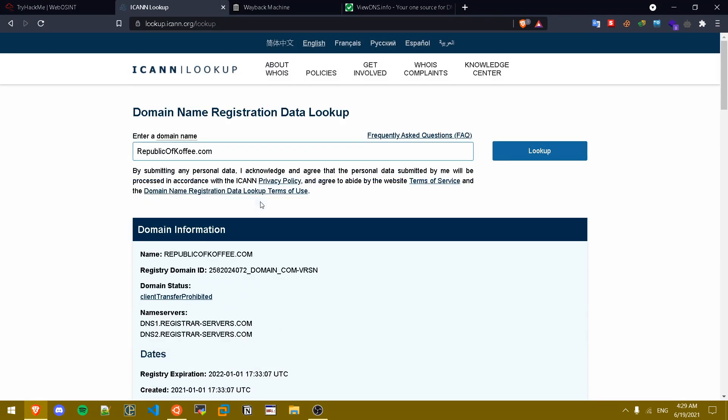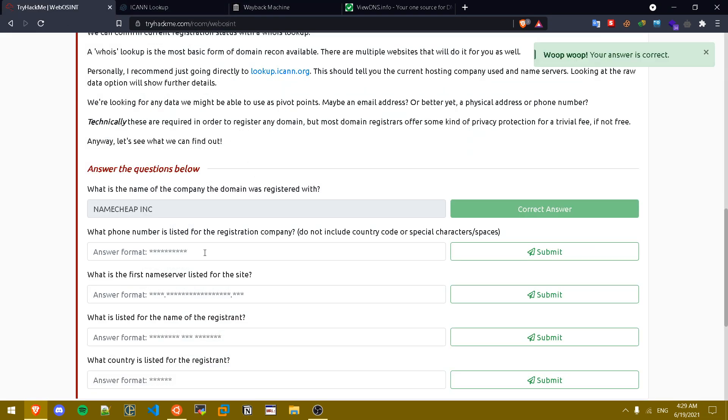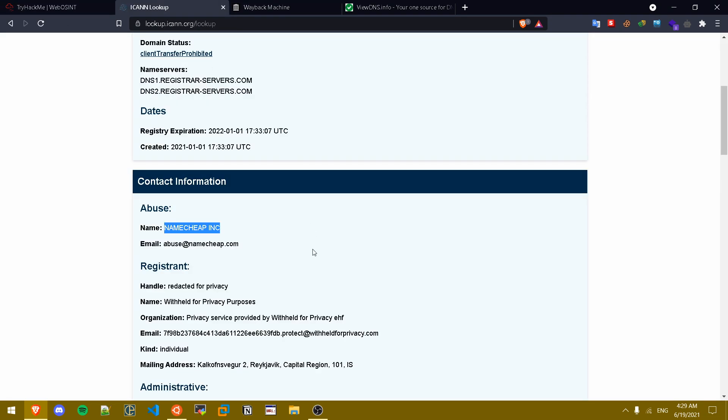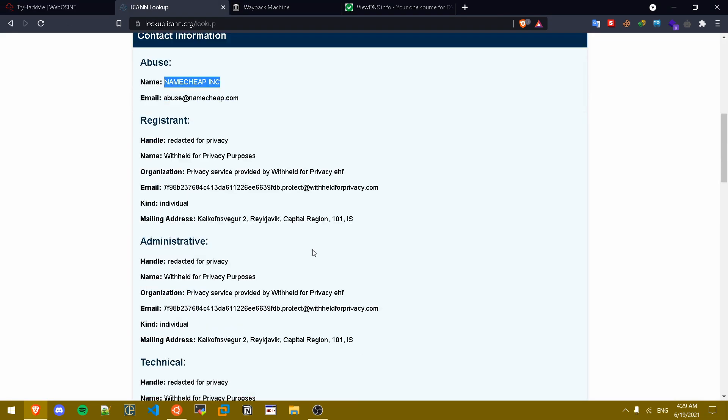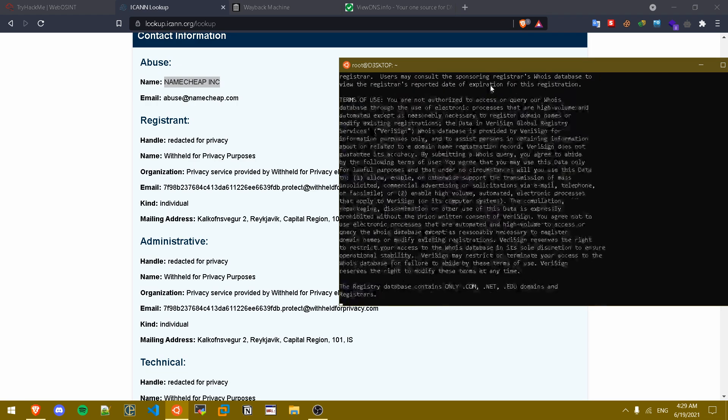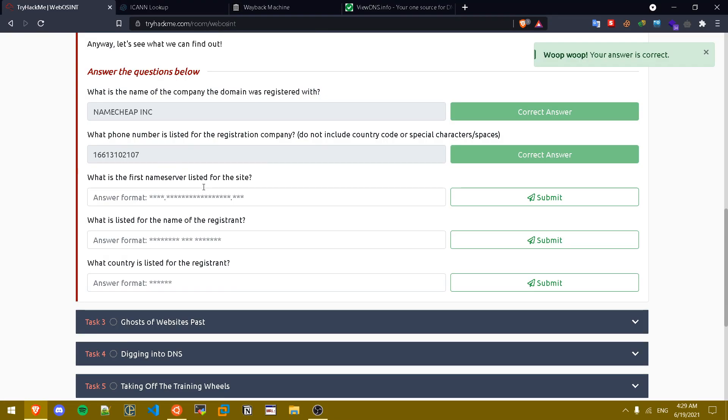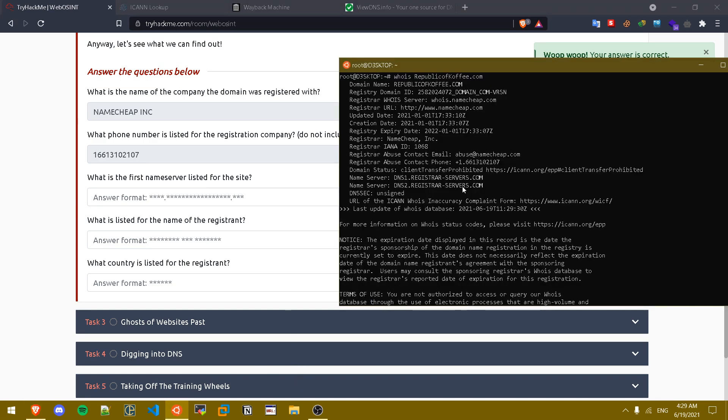What phone number is listed? For some reason it doesn't show up on icon.org so we're gonna be using a command line tool called whois. You can install it by doing apt install whois and press enter. As you can see this is the phone number.